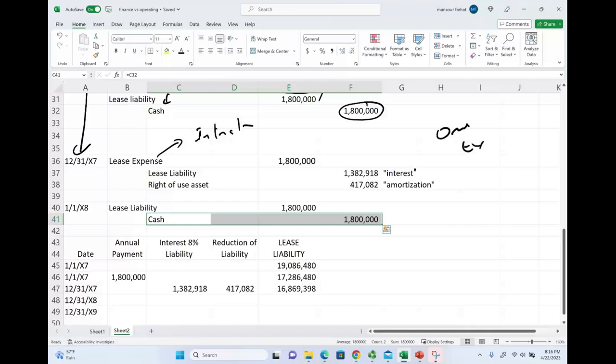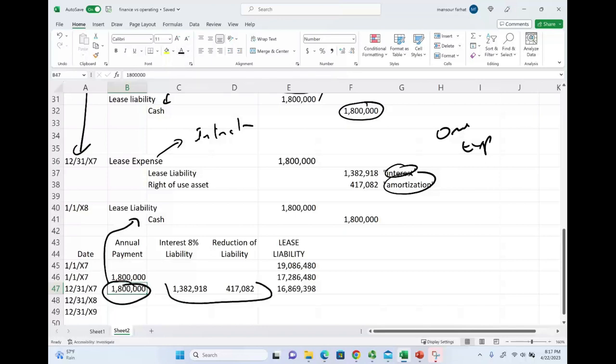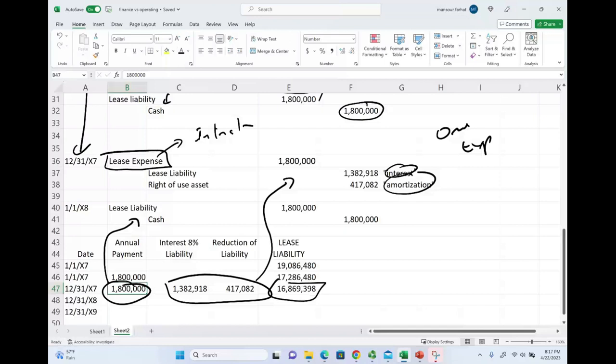That's the difference in operating leases. Now, also, we have the annual payment, which is the $1.8 million. This is what we did in this entry, and those two are booked in this entry, and we only have one expense. Then, we have a new balance, and we keep on going.